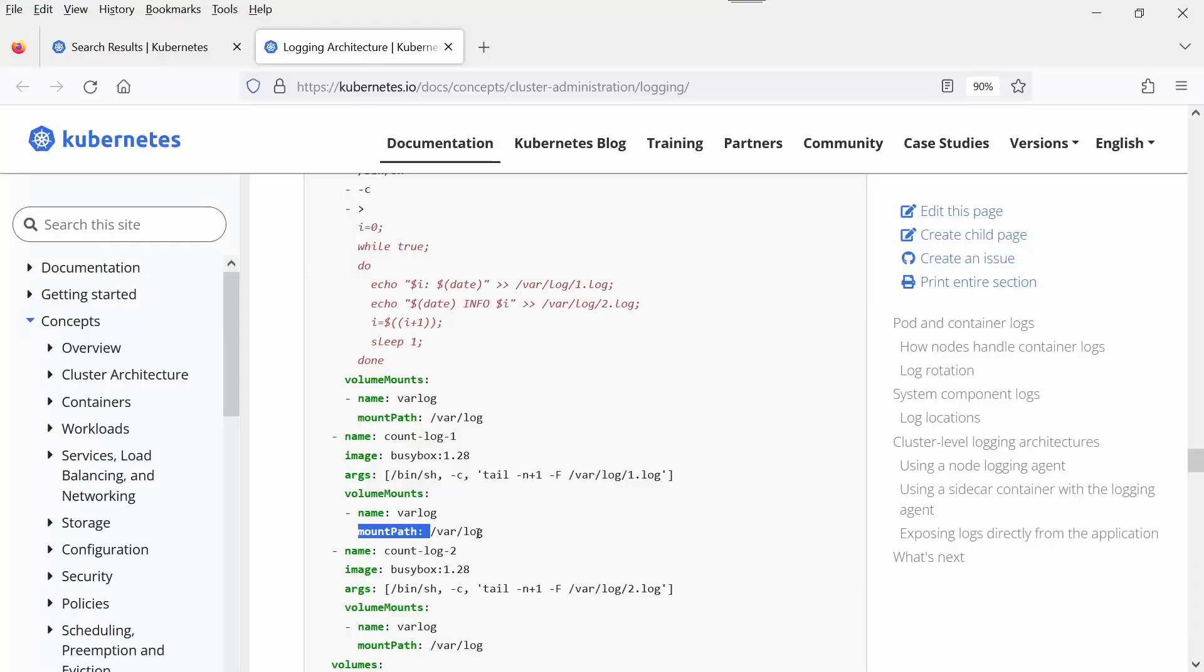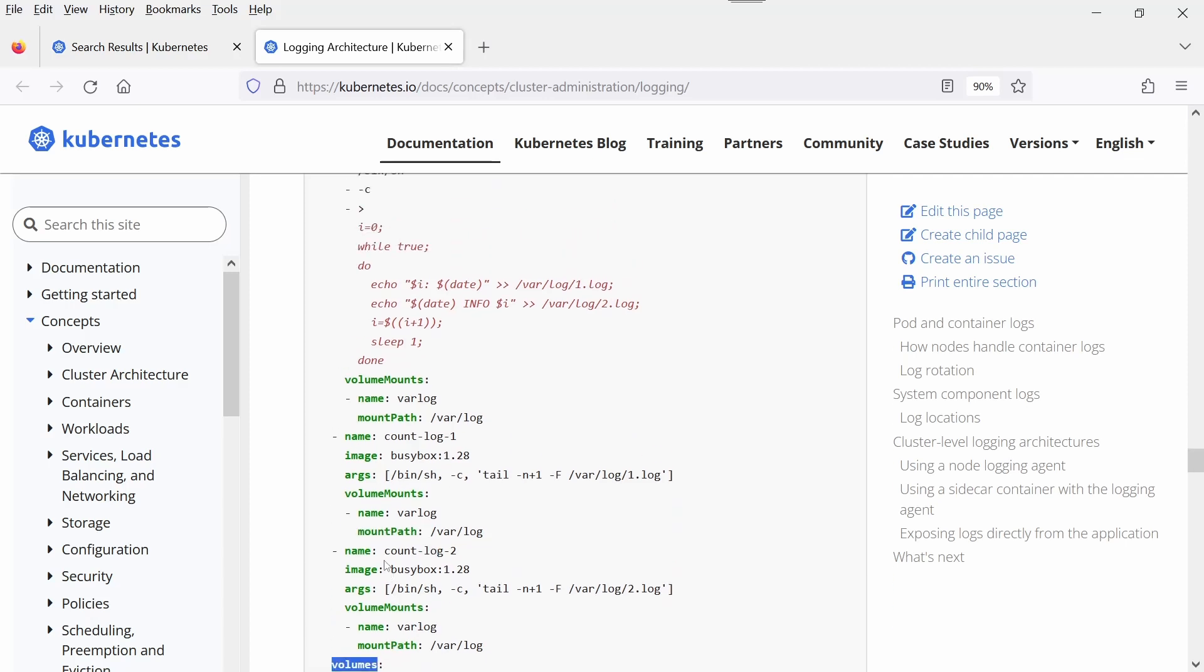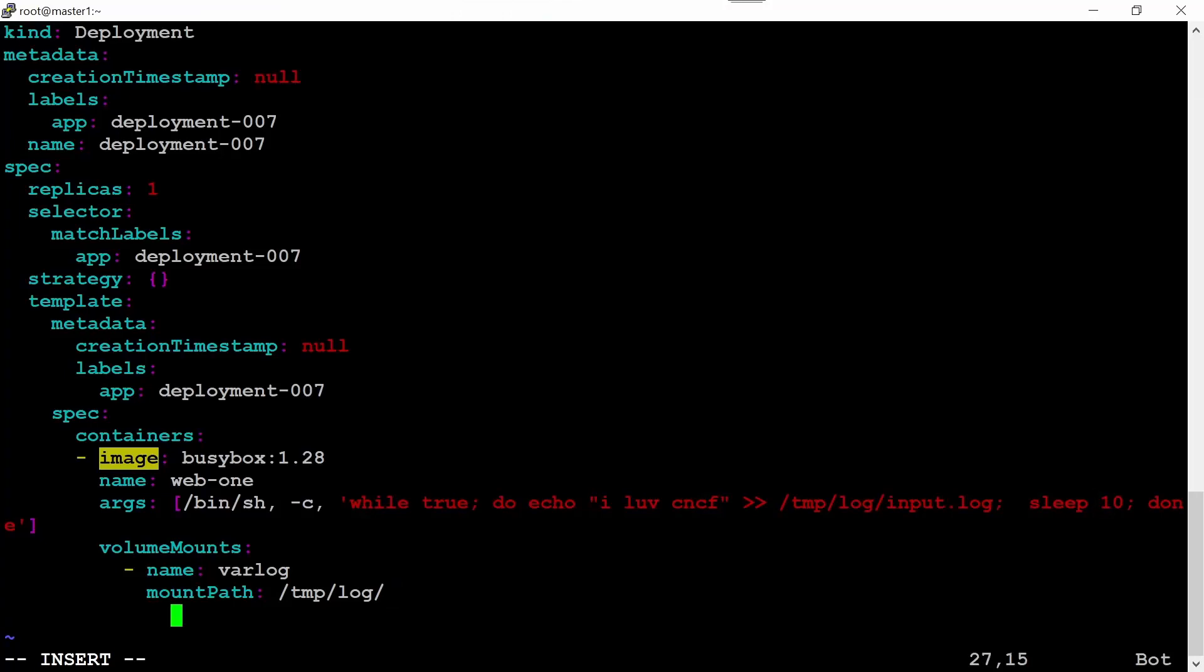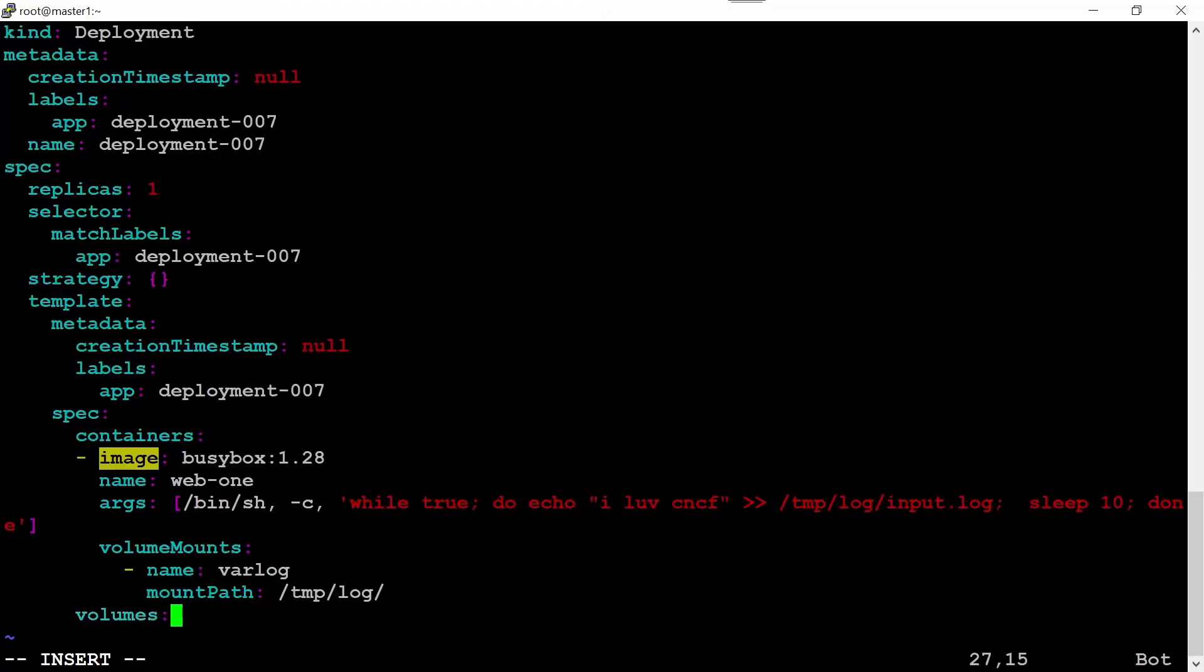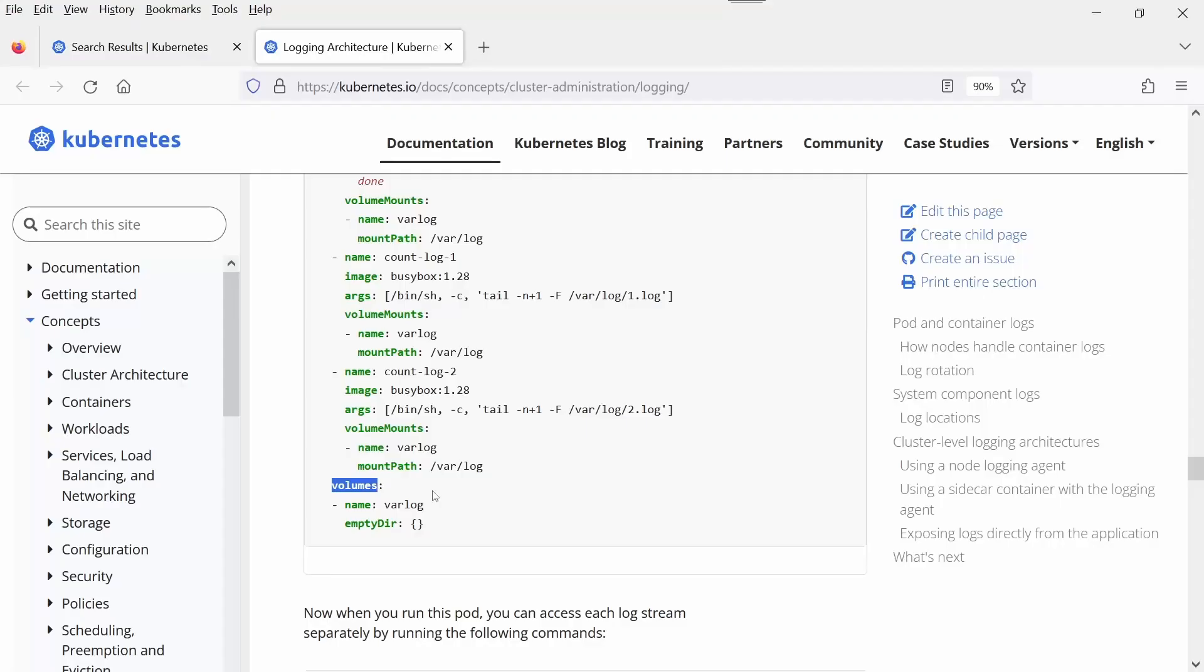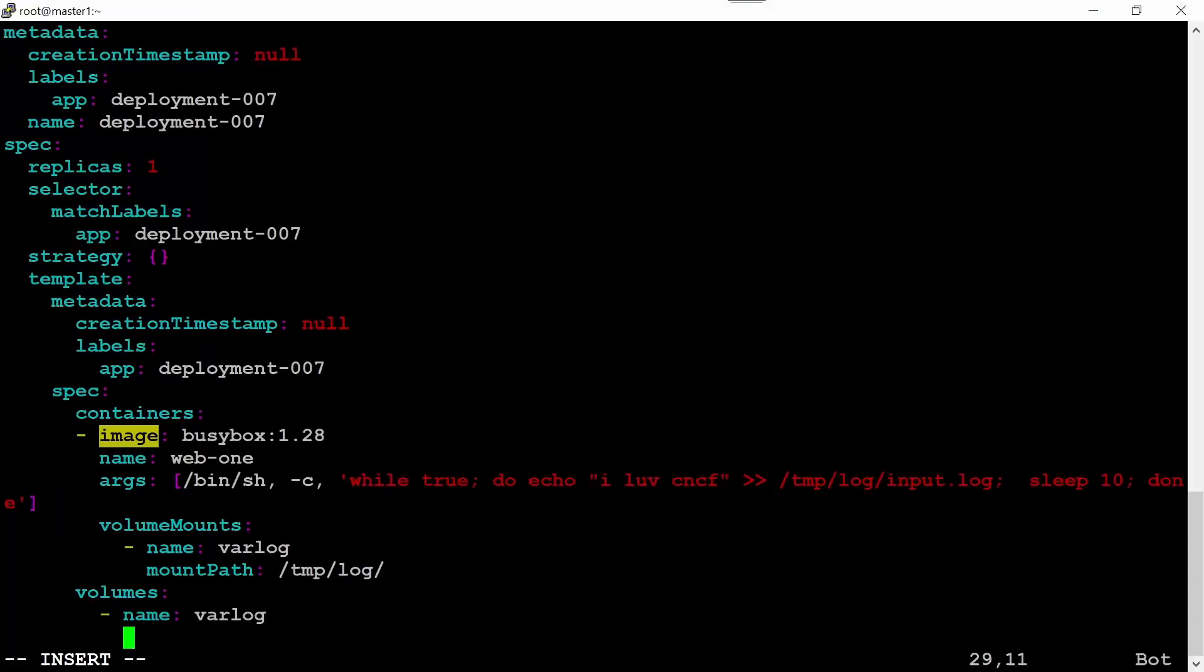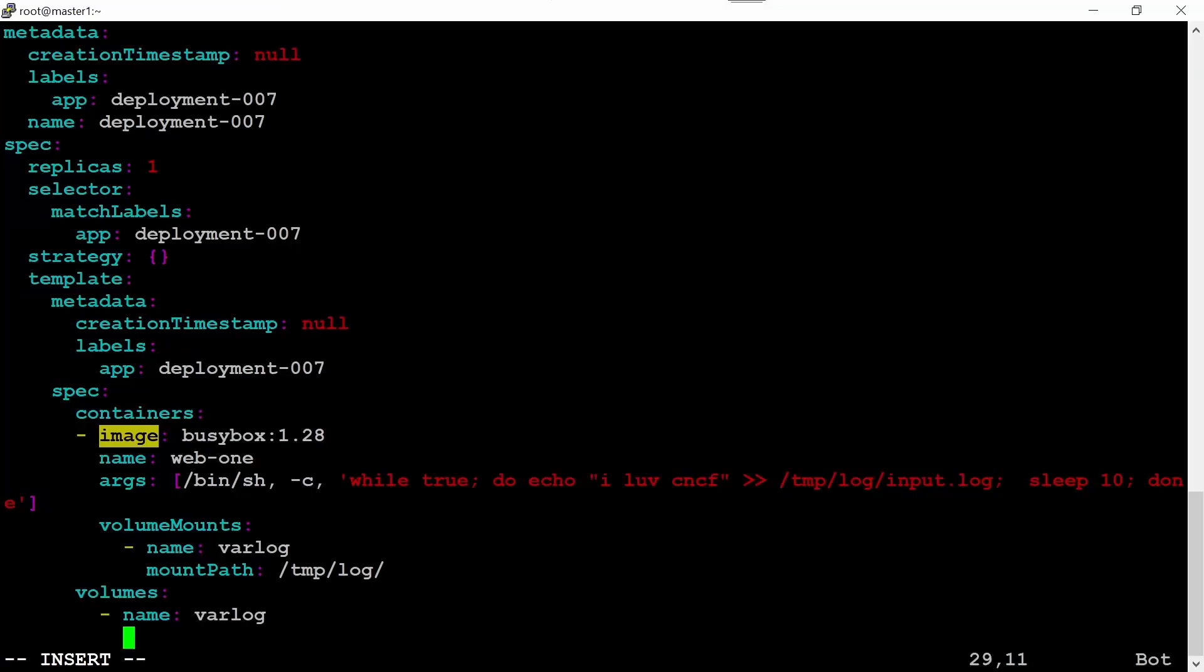After that, in the end we need to copy the volume section, and volume is the indentation of the containers section. It should be a colon. Name should be same for the volume and volumeMount: varlog. And then emptyDir, as it is asked. Save this file.